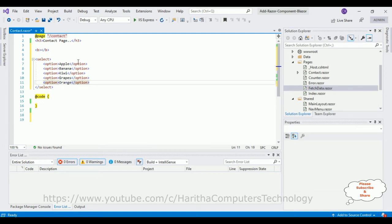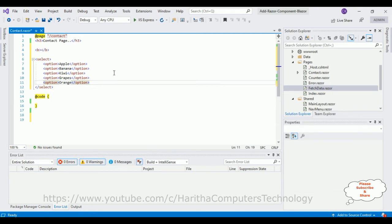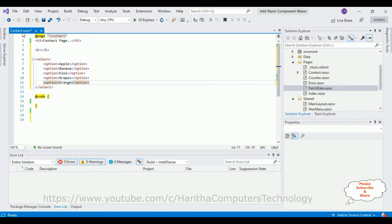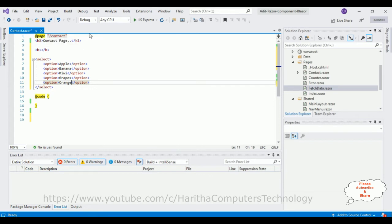Now before implementing the selected value display on this bold tag, first we'll check the basic output—how it looks, the designing part on the browser. These elements I have created in this Contact.razor component, which is our contact page. Let's run this app.